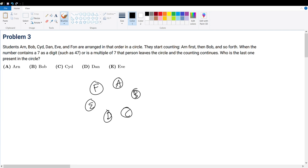So let's just first try to simulate it. We have 1, 2, 3, 4, 5, 6, right? But then A would say 7, and then he would be out,